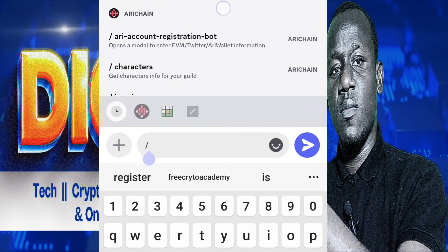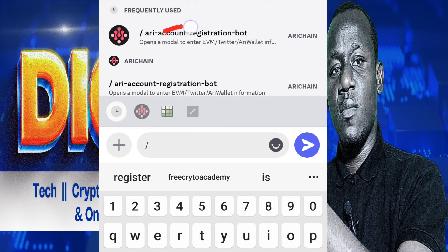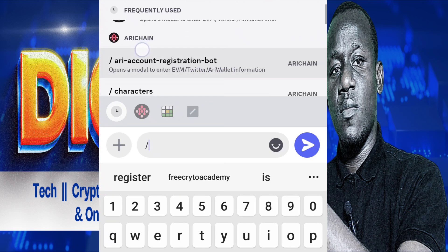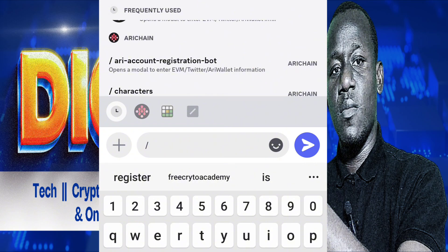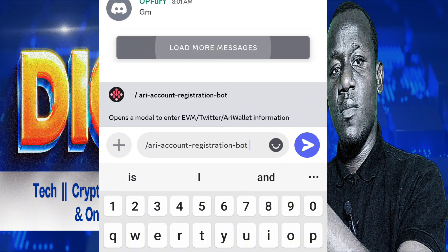You will discover that we have two options here. You are going to tap on the second one. When you tap on it, just wait, then after tapping on it, you click on send here.